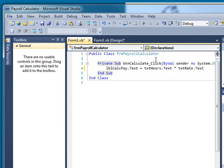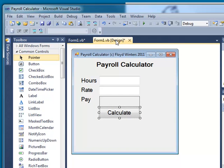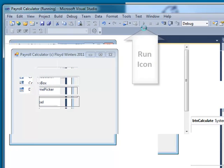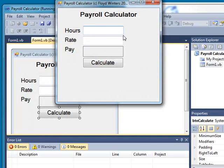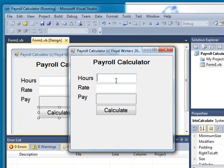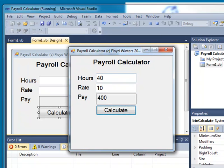Now, we're going to go back to our form design by clicking this tab right here. Looks pretty good. We'll run it. You can run it by tapping either F5 or hitting the run icon. I'm going to enter 40 hours and a rate of 10. Tap enter for my Calculate button and I have 400. And it works.